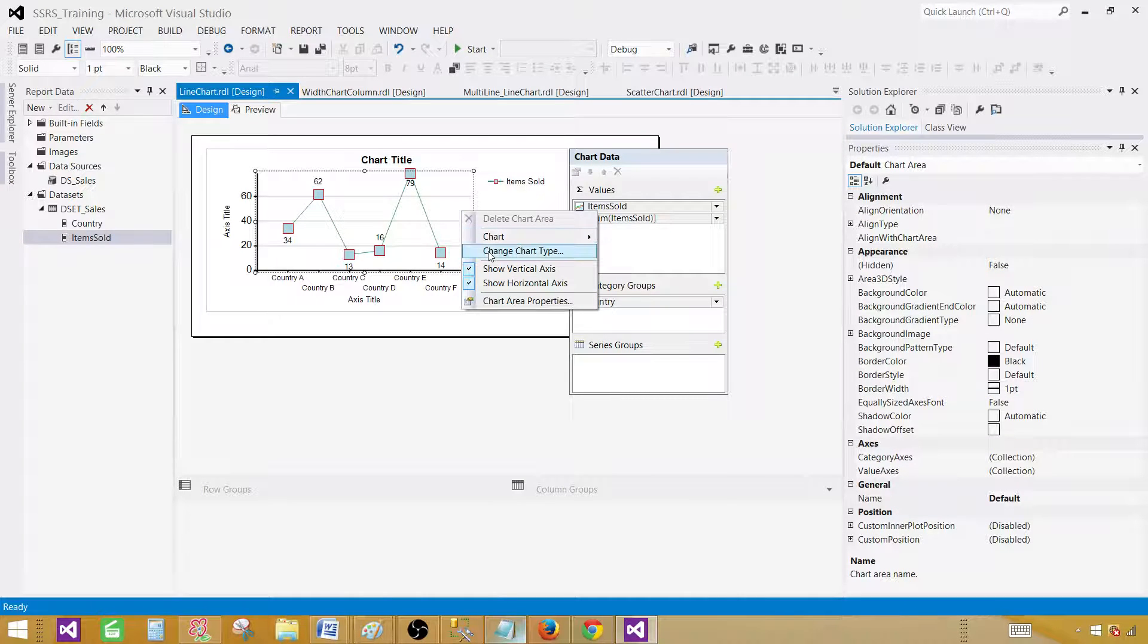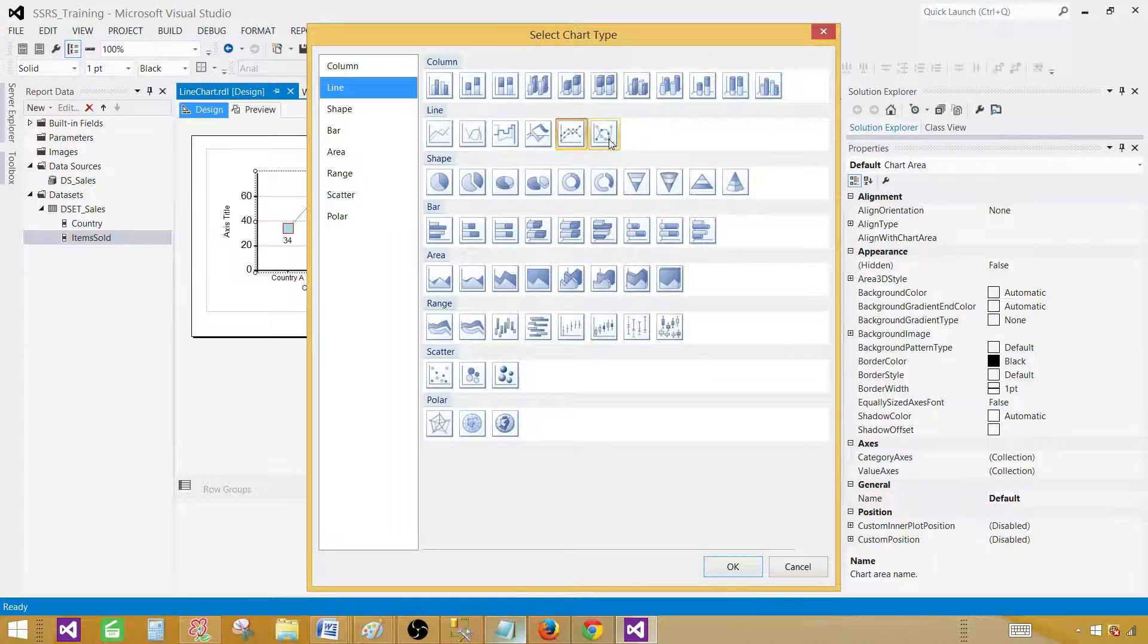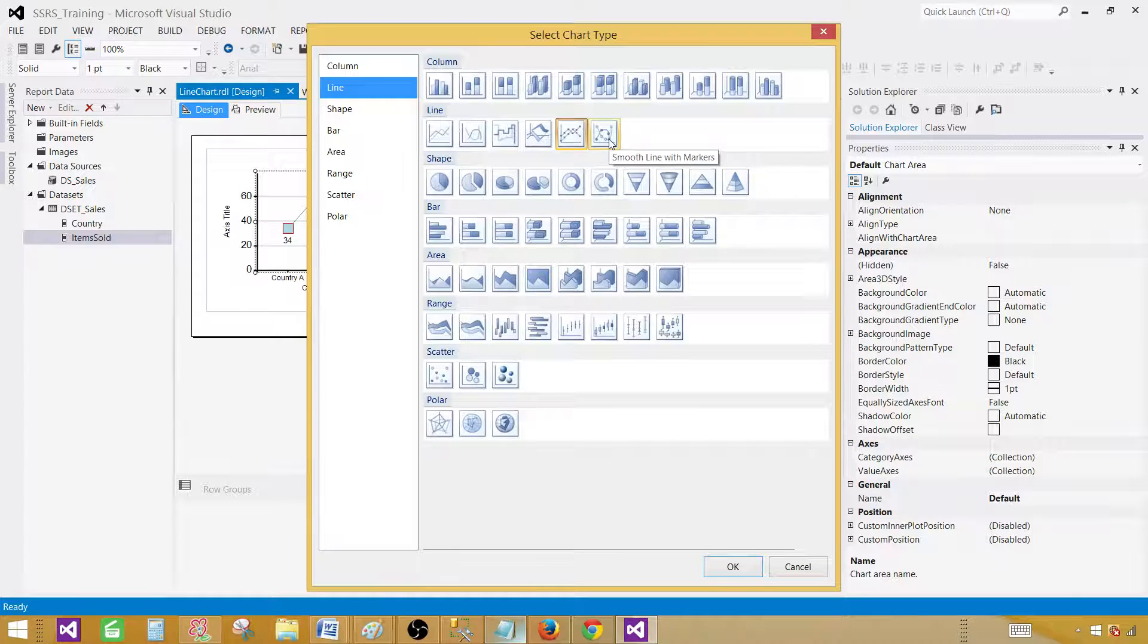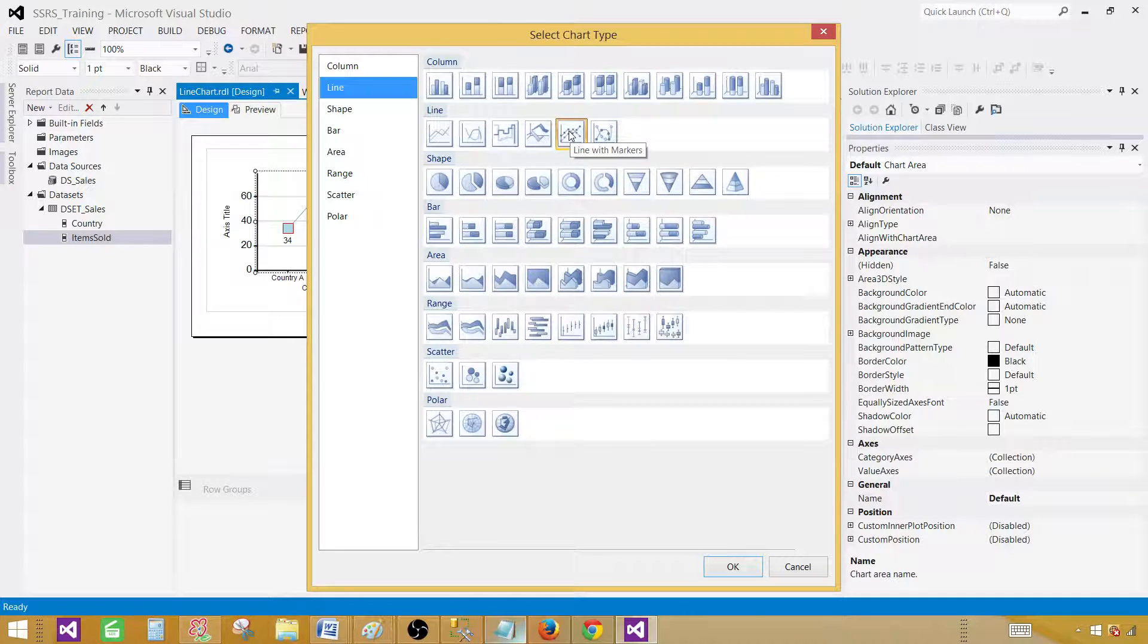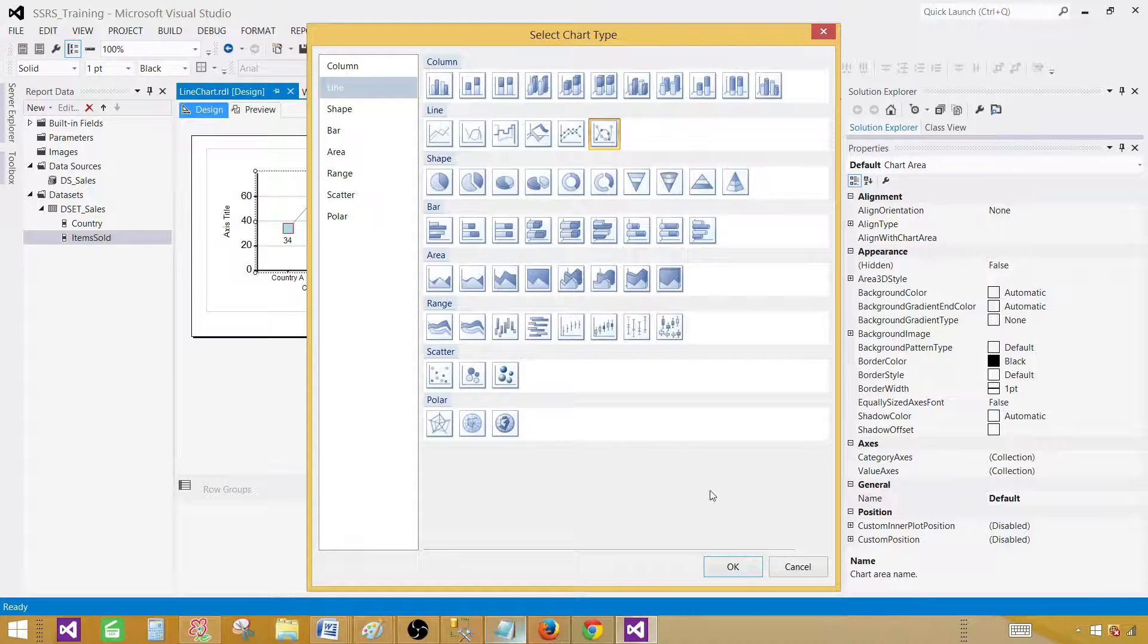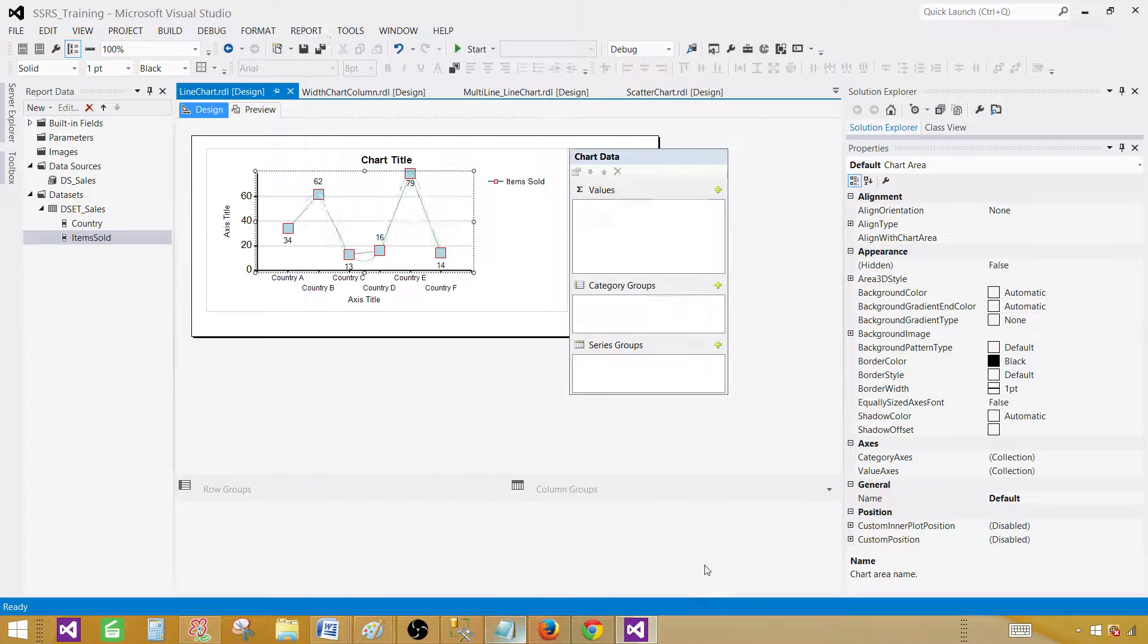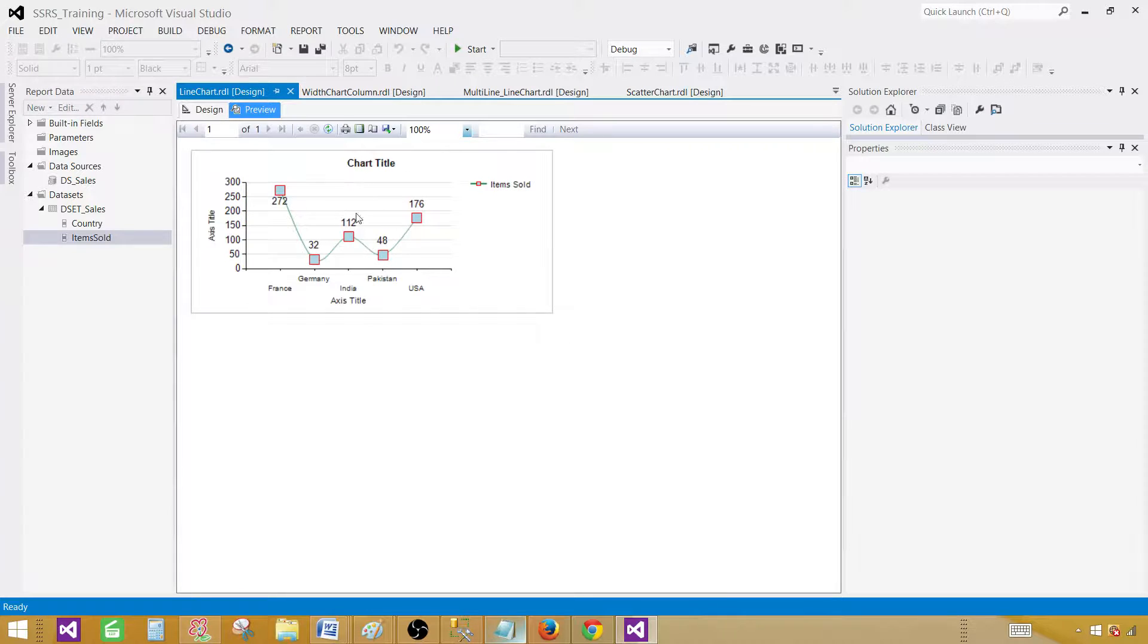One more thing. We have a change chart type and that's the last one. Here we have smooth line with markers. So this was line with markers. This is smooth line. So in this case it's going to be smooth line with markers. So preview the report and this is how it will look like.